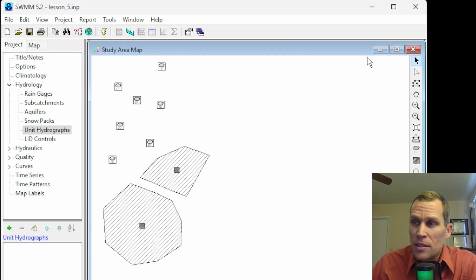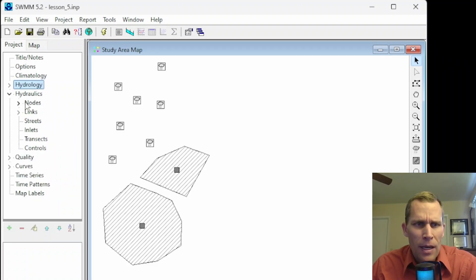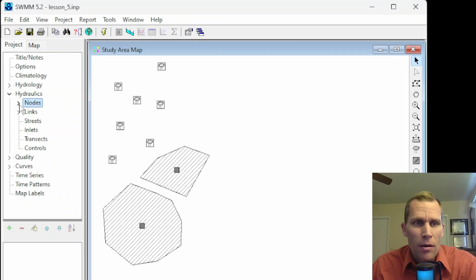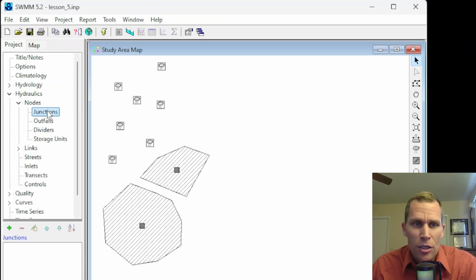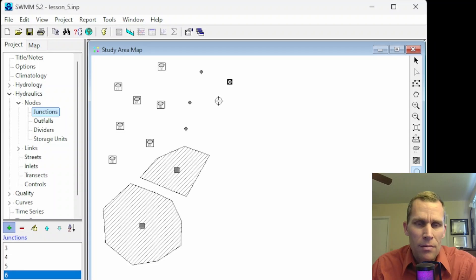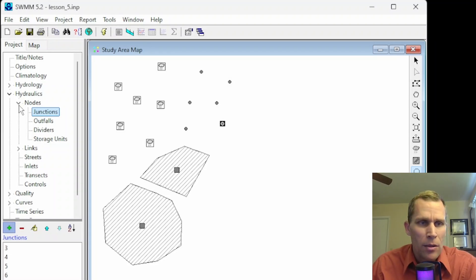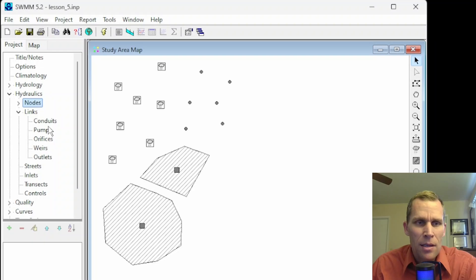Another popular object type is node. If I close up hydrology and open up hydraulics, we now have nodes. Within nodes, there are a number of different types: junctions, outfalls, dividers, and storage units. With junctions selected, let's go ahead and add some junctions with a single left click. And then for links, let me close up nodes and expand links. Our options here are conduits, pump, orifices, weirs, and outlets.